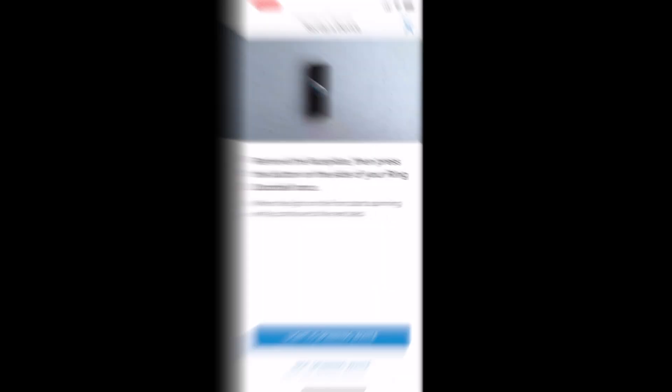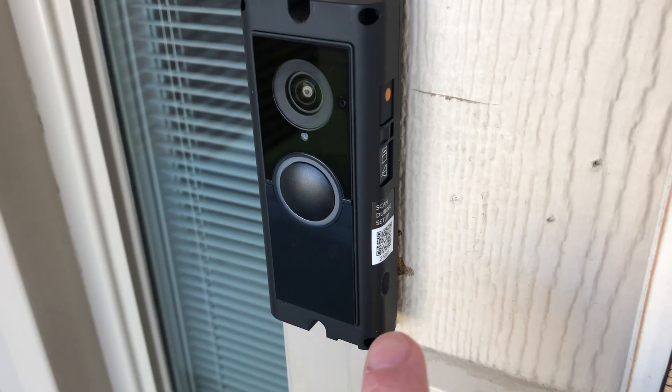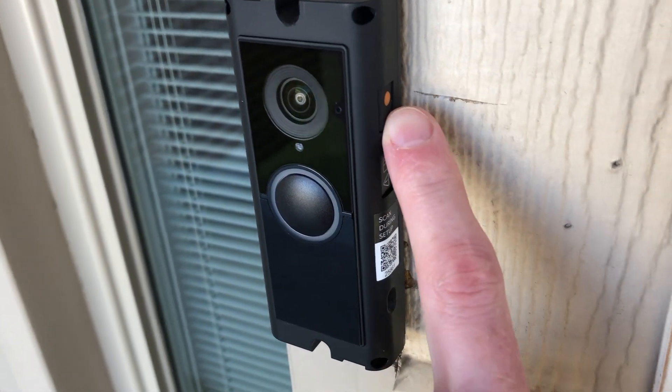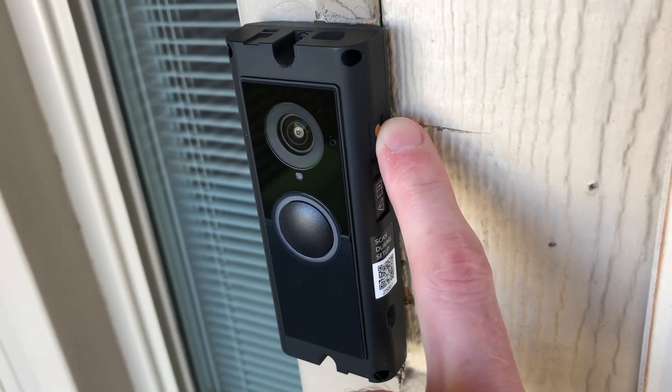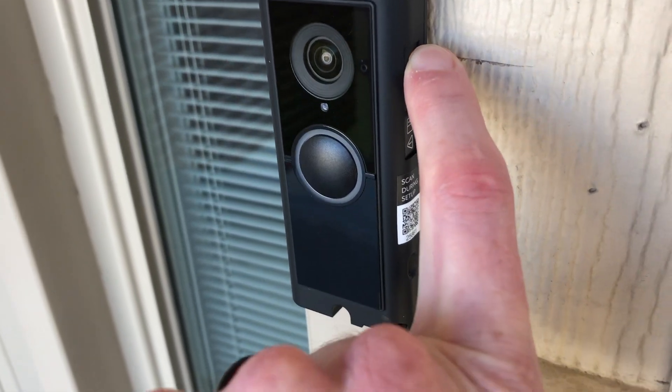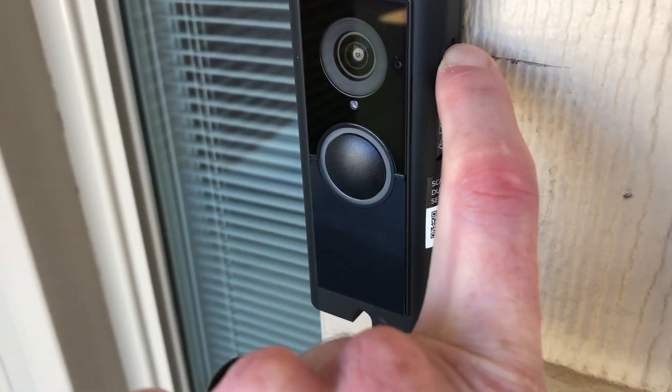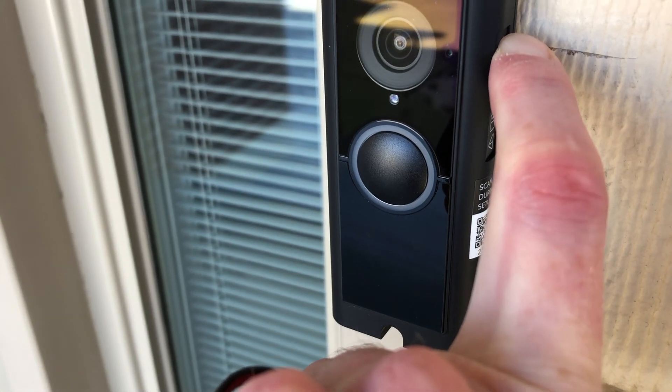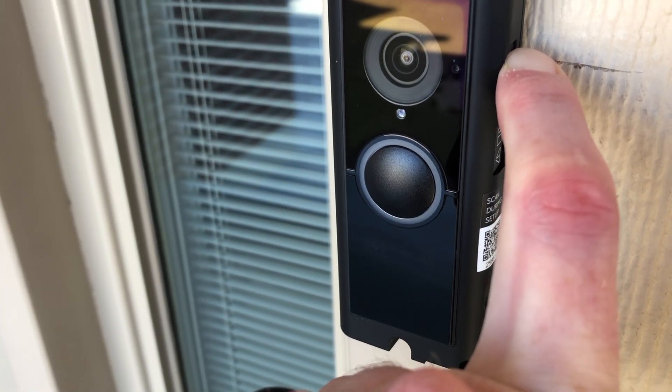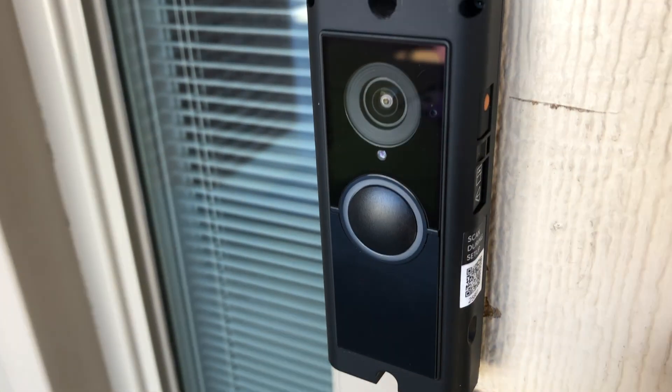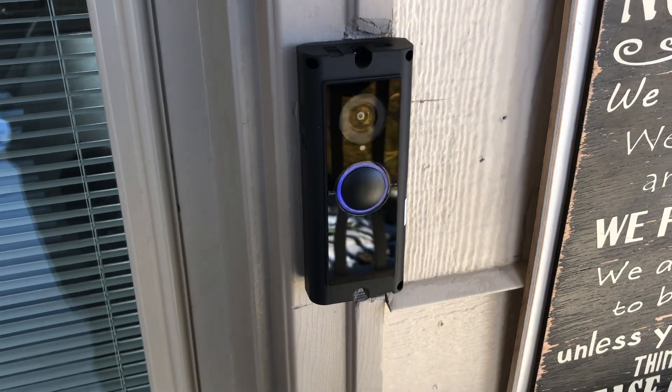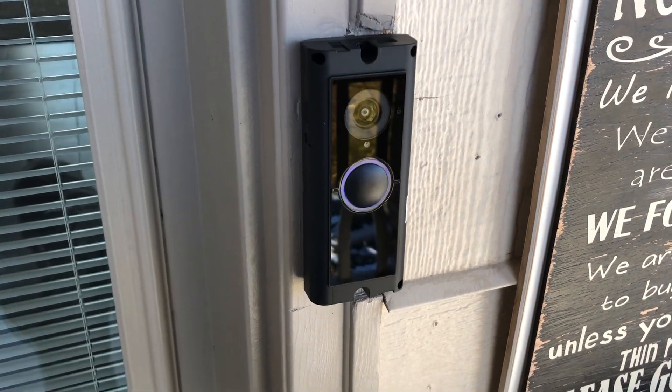Next, it's gonna tell you to press this button on the side until you see the spinning ring. Here I am pressing that button on the side and you'll see the Ring spinning white. Here from a different angle, you'll be able to see it a little bit better, but you can see that it's now spinning.